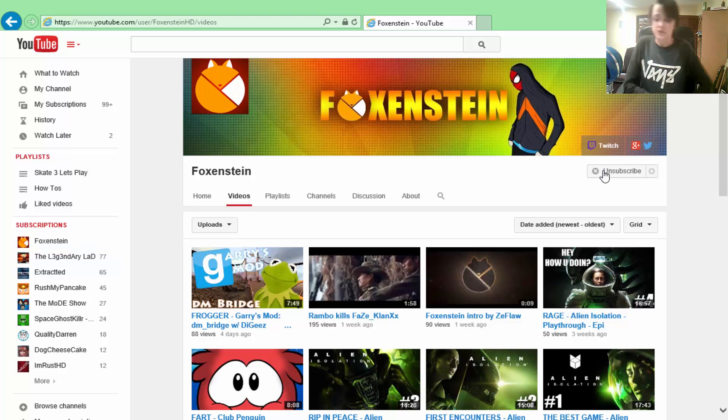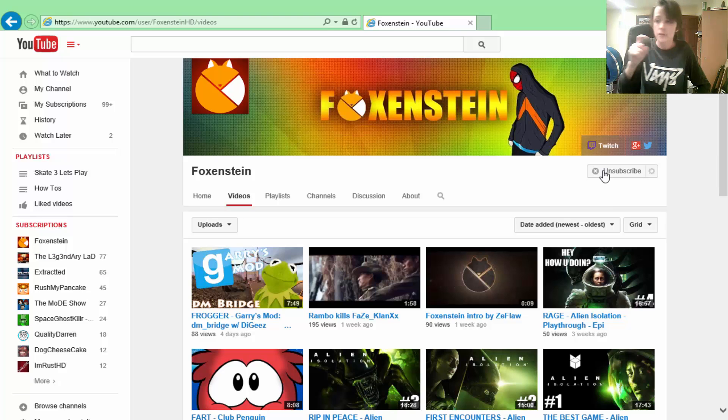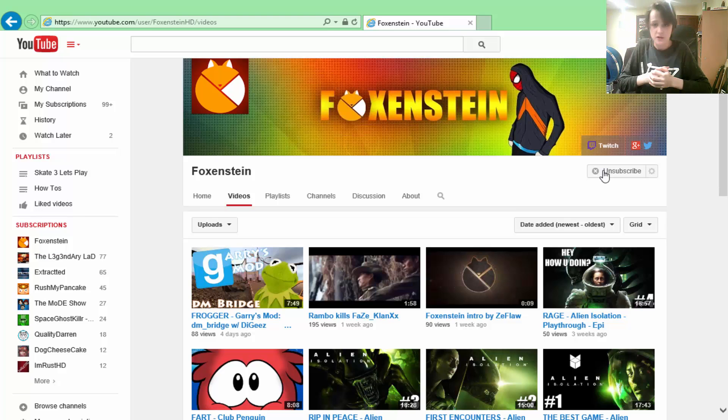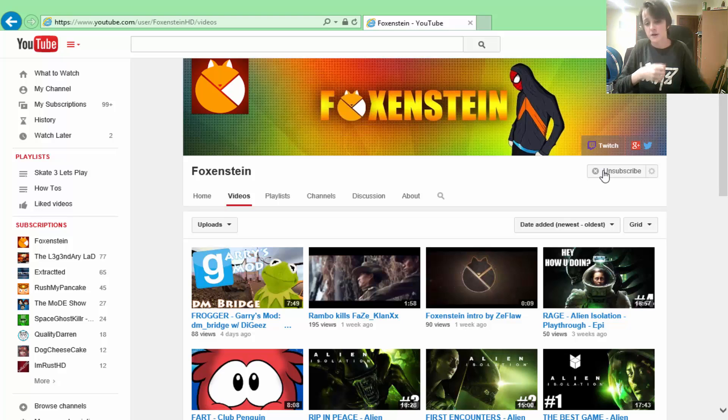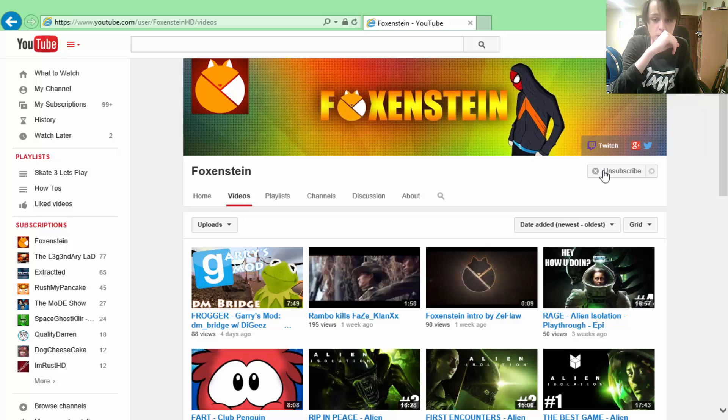Go subscribe to him, his channel will be in the description. And if you want to be on the next Shout Out Sunday, comment down below why you think you deserve a shout out. And make sure to subscribe to Foxenstein, please, because he is an amazing content creator and he truly deserves more recognition for what he does. Thank you.